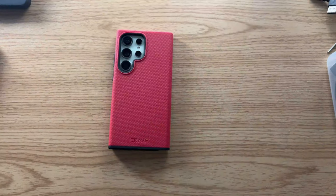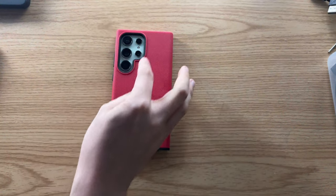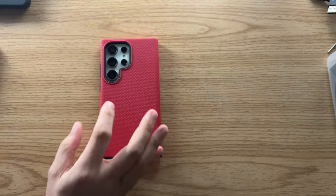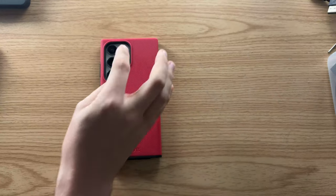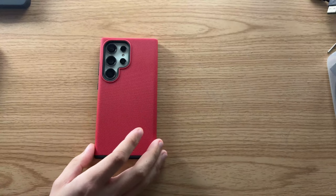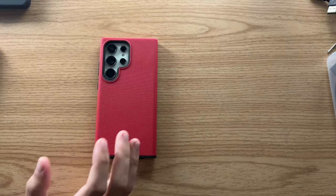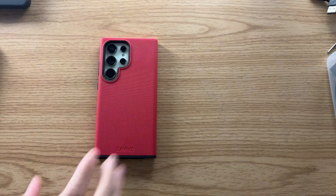So as you see there, it does have the singular cutout for the cameras. It's not got individual cutout for each camera, which means if you like to use camera protectors, you'll be able to do that with this case.